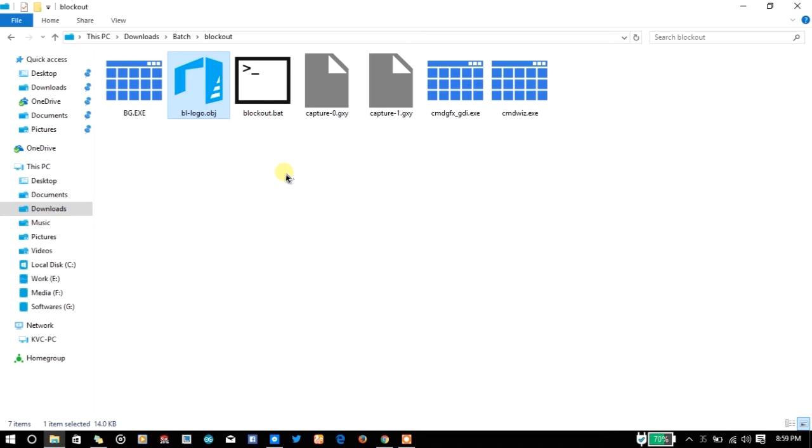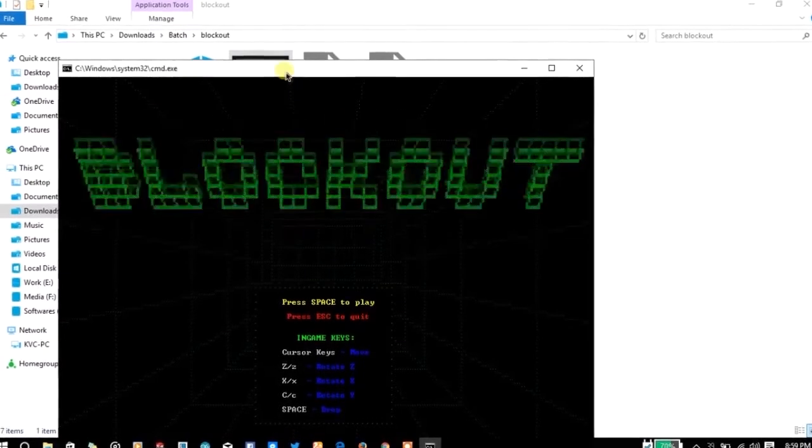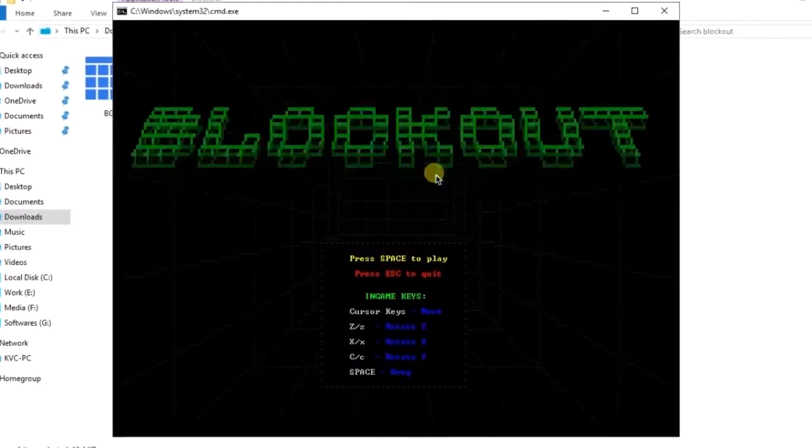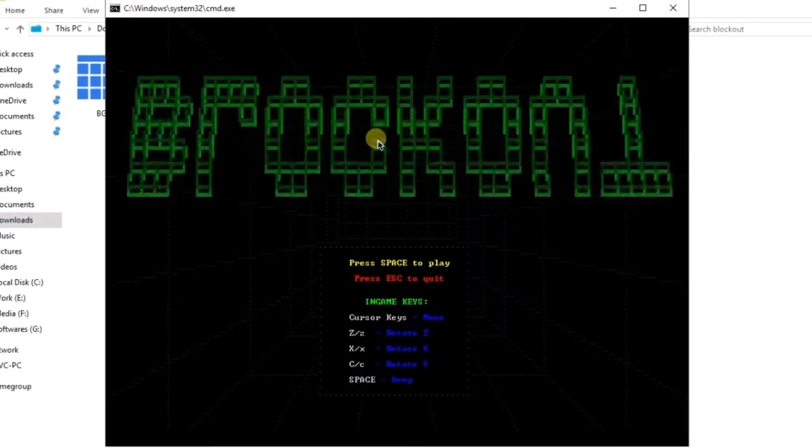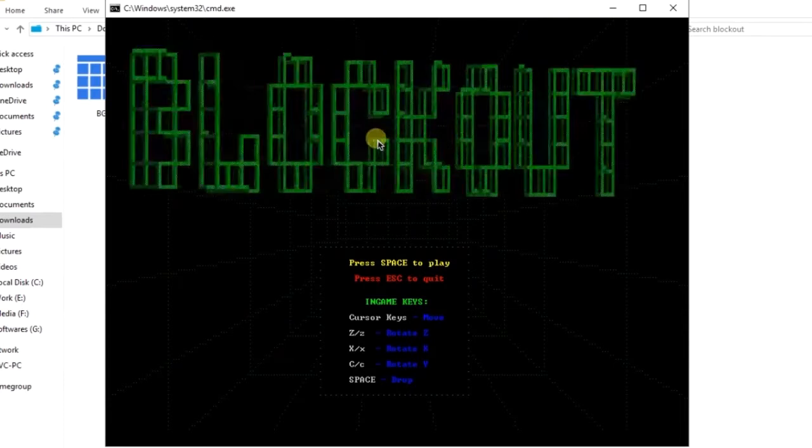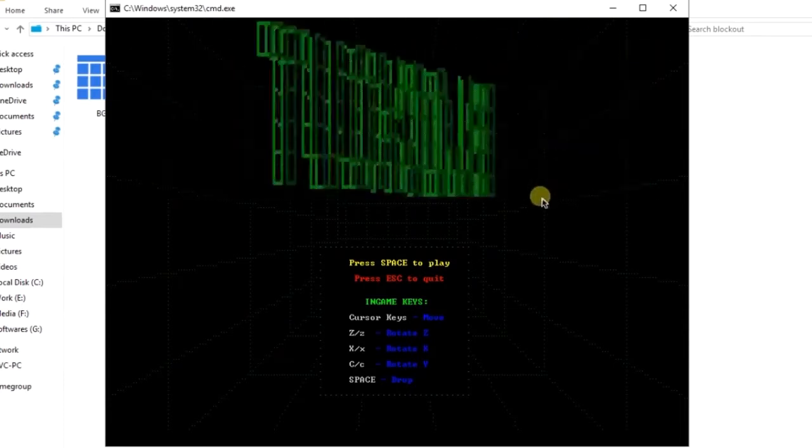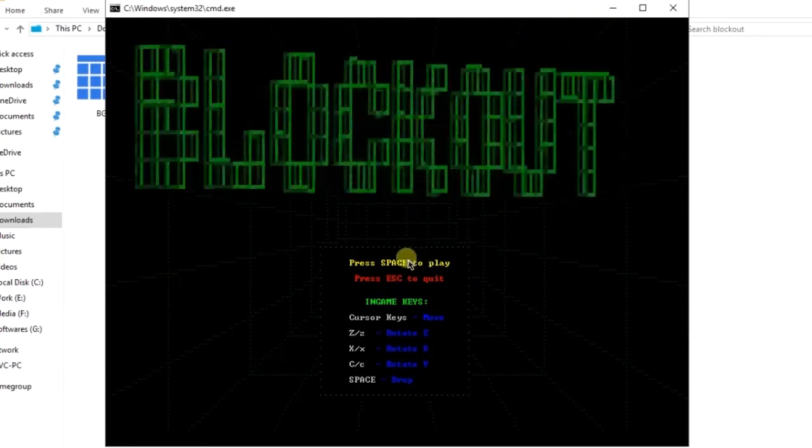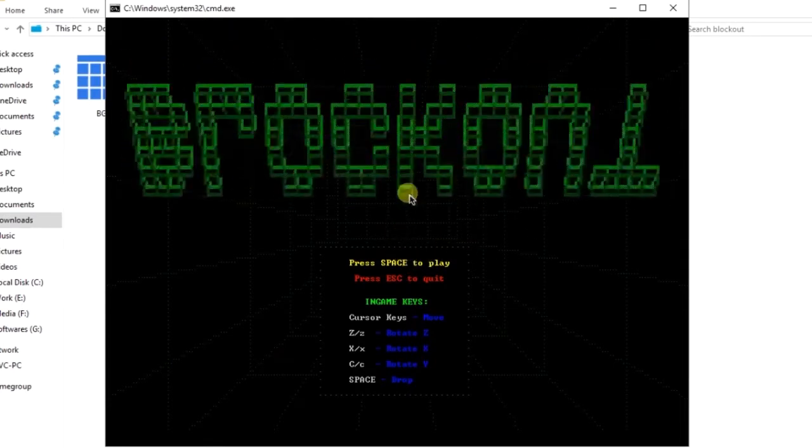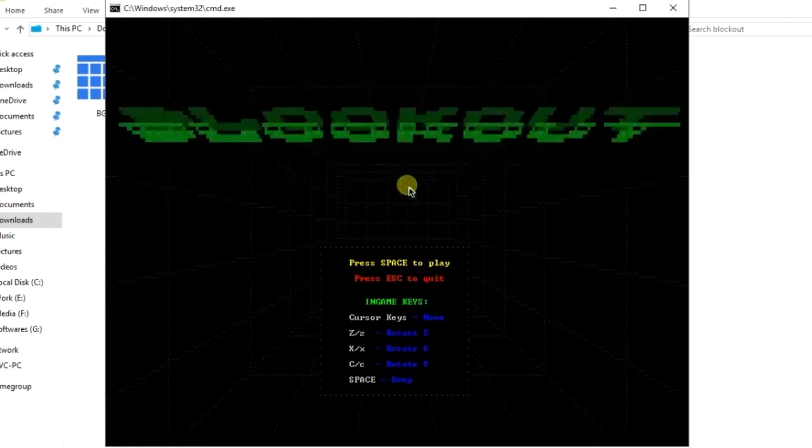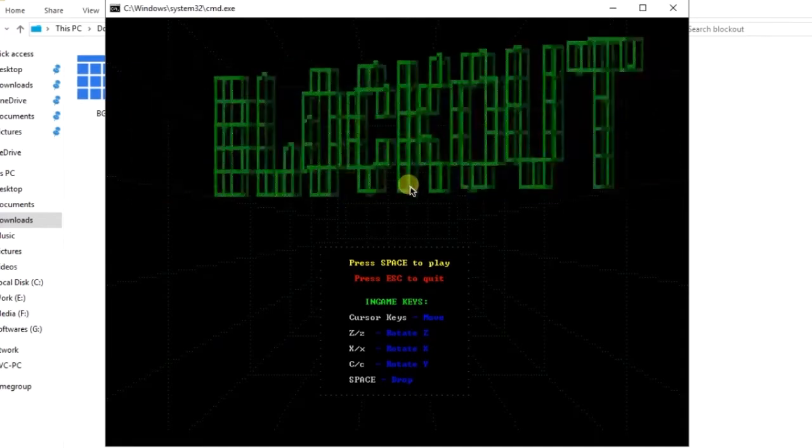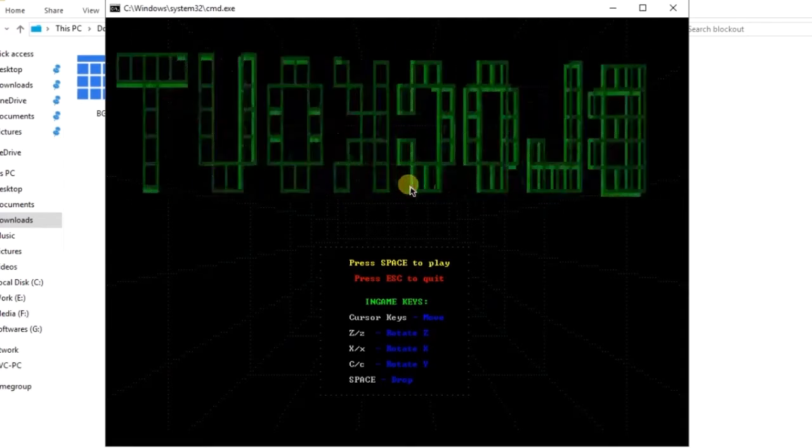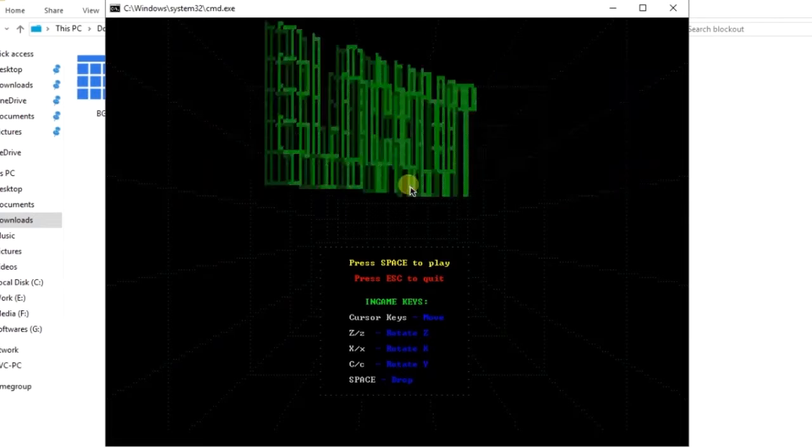Without any delay let's jump into the gameplay. Simply double click on the blockout.bat file and as you can see here the amazing output on the CMD console. This kind of output in the 3D interface seems to be impossible, but Mizzle101 has achieved this kind of great output on the console.